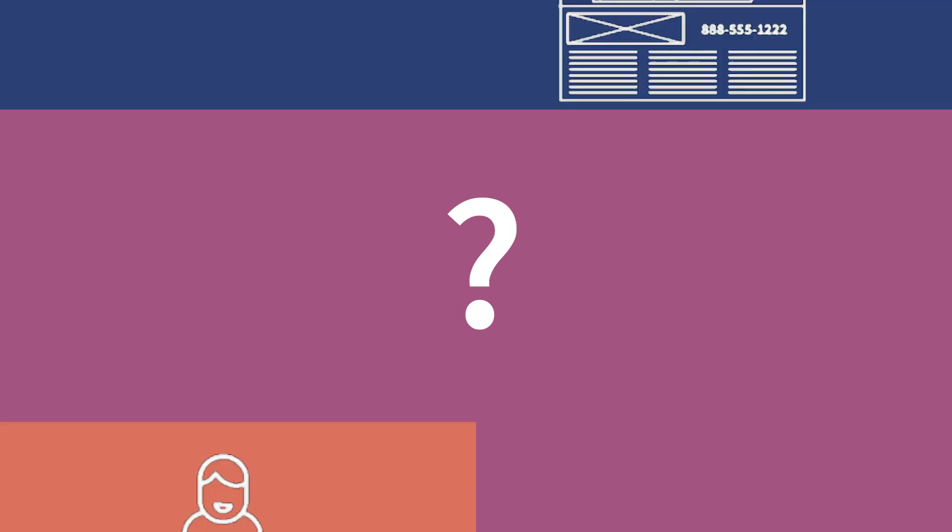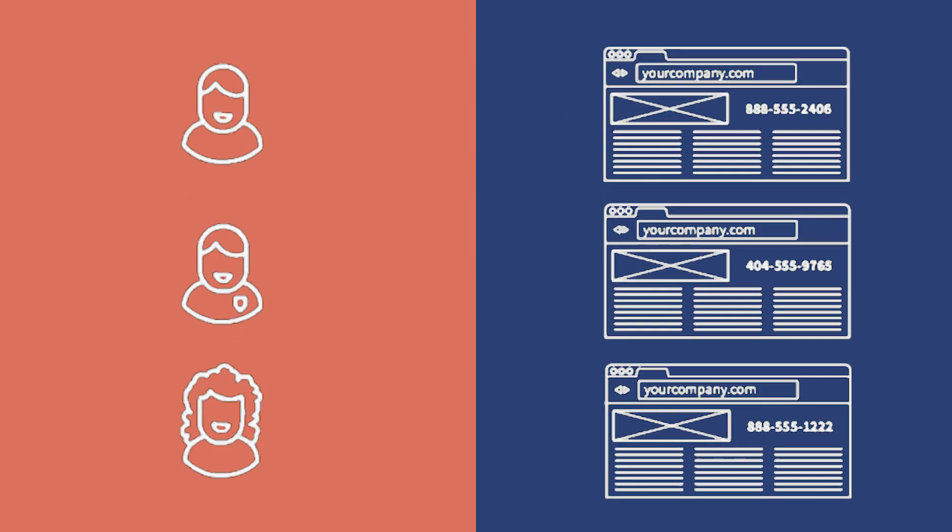So why do you need more than the one number that you've already got? Simple answer. With a website pool, your site visitors all get a different number.